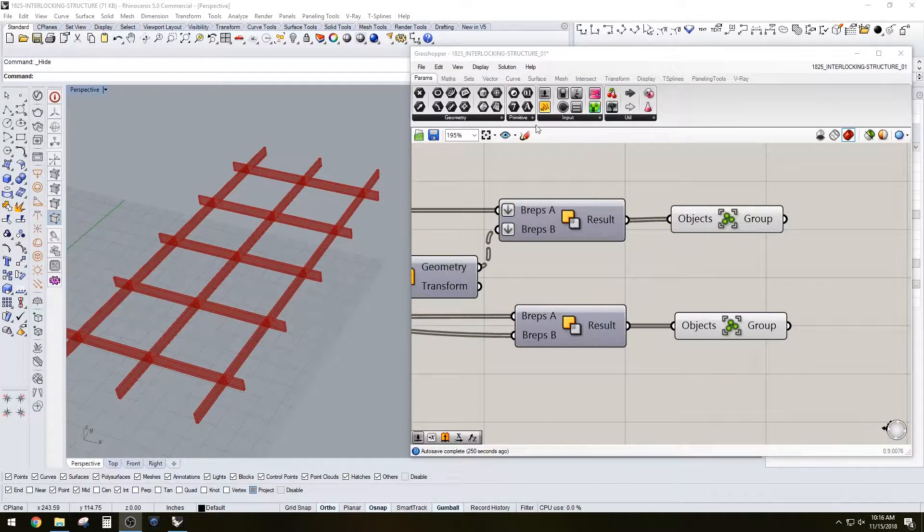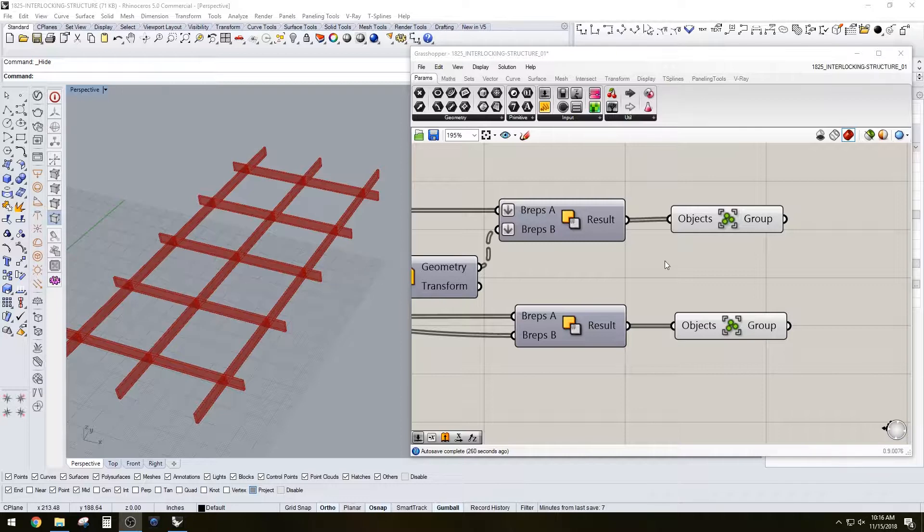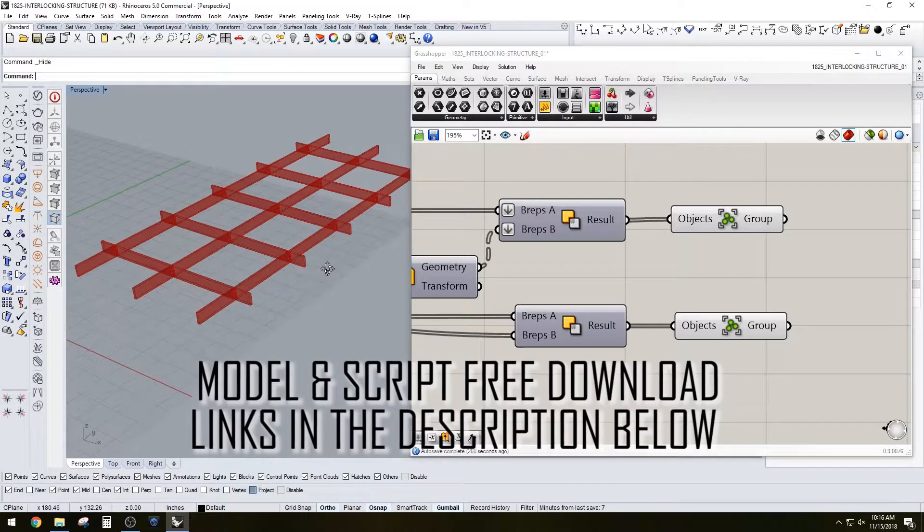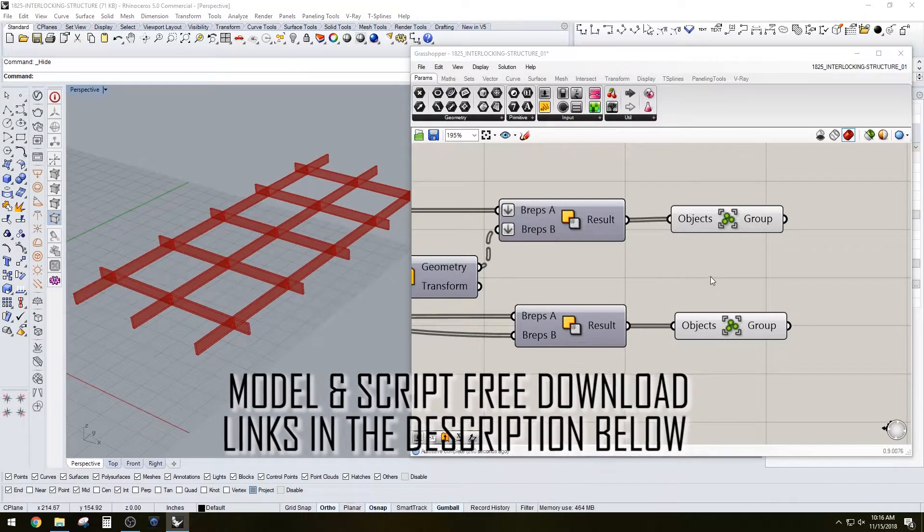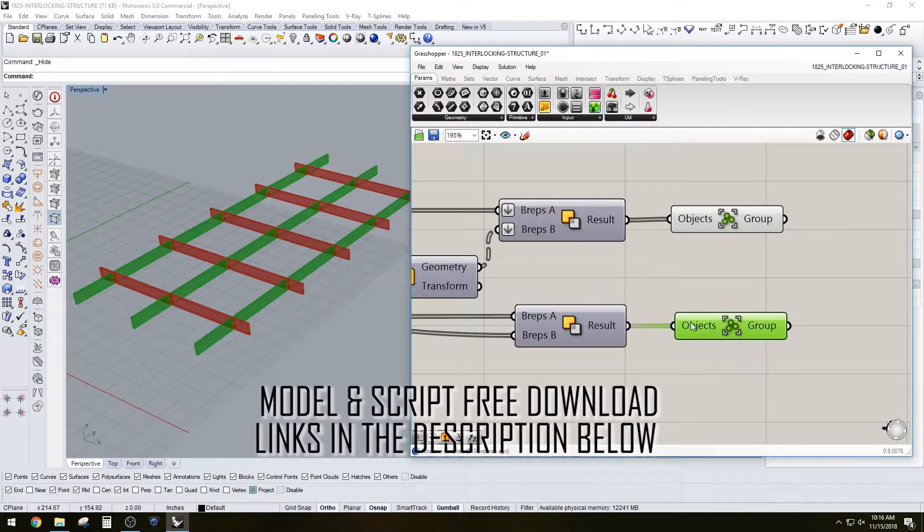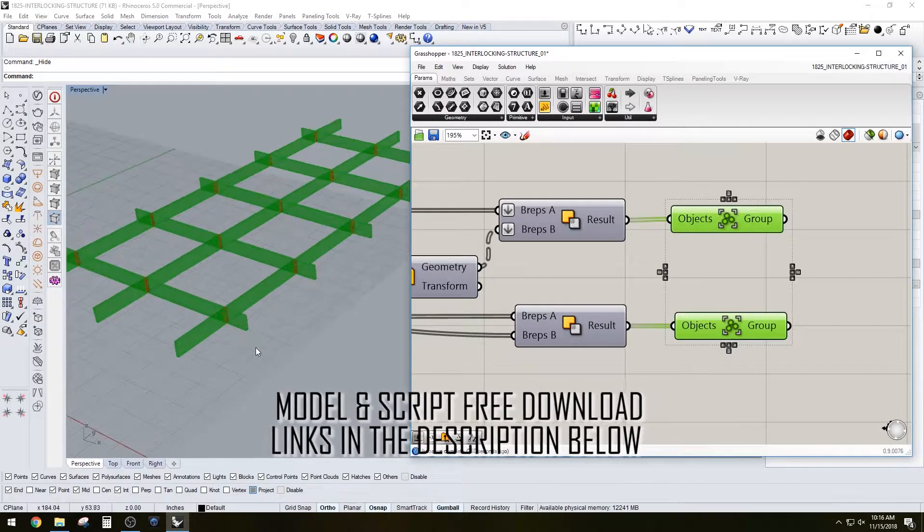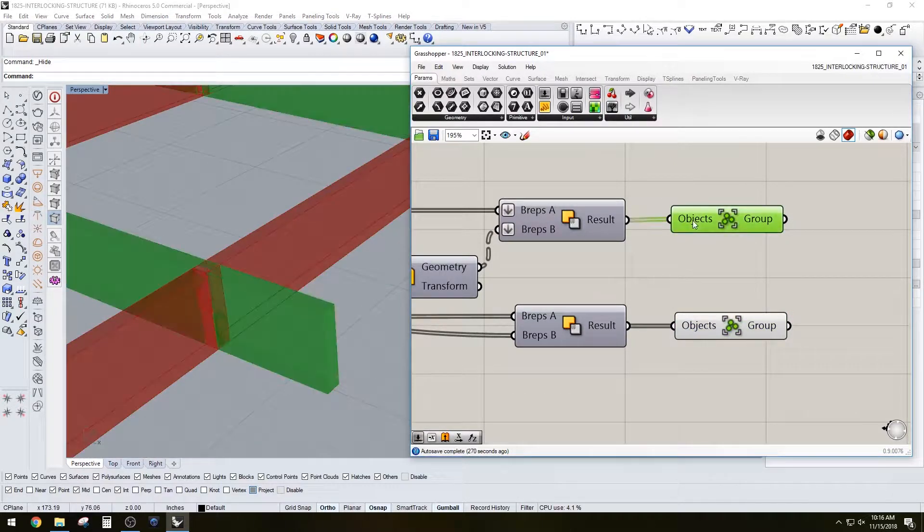Hi everyone, in this video I'll be going over a Grasshopper script that allows you to create an interlocking structure. You have to create it from a base plane, but it creates two groups of interlocking top and bottom parts that allows you to interlock them.